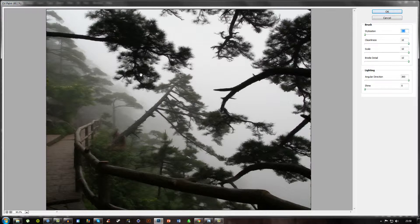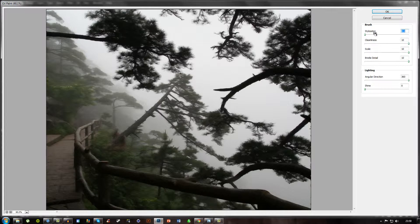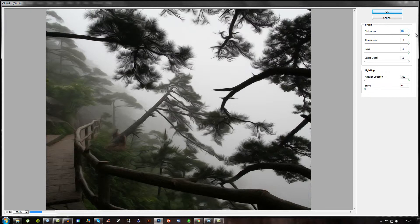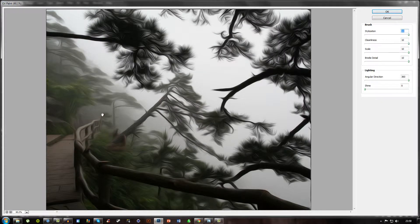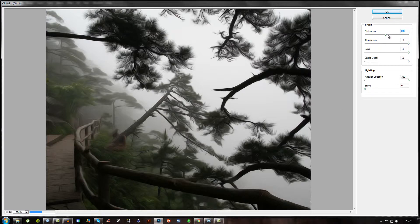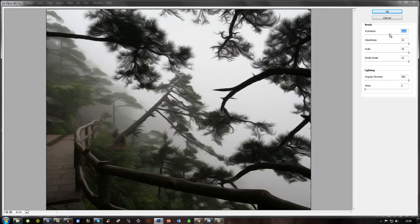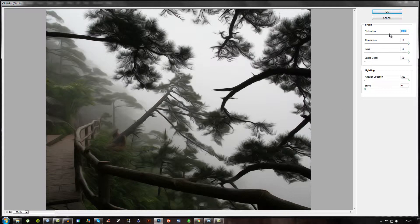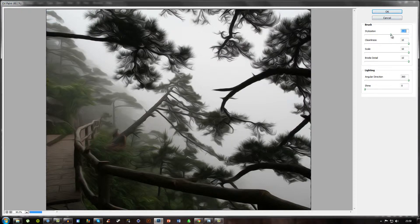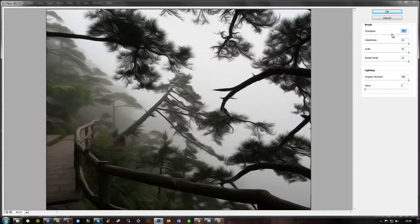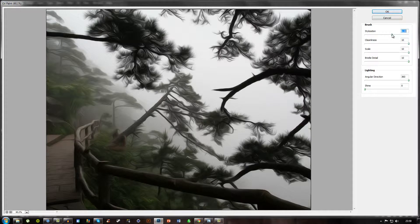But if you drag it all the way up you have really squiggly lines and really cartoonish lines. So I like to put it around somewhere in the middle, so that gives it a nice kind of bit of both. I'd like to put it around six actually. Alright, so there we have six. As you can see it looks really cool.